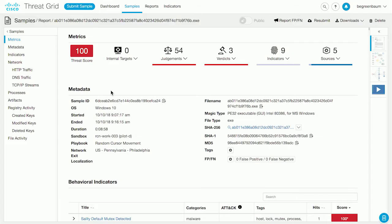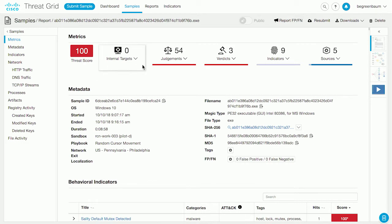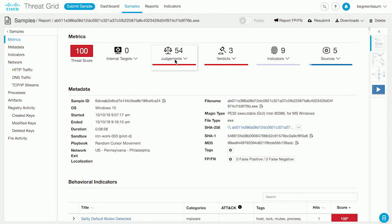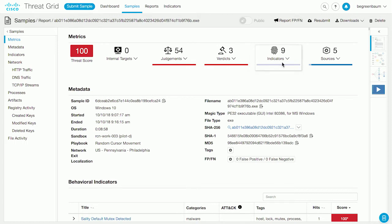Let's take a look at ThreatGrid and what integration opportunities it affords us. What we're looking at here is an analysis result, the output, the report of what was discovered about a sample that was submitted. We see at the top left this threat score. This is determined by ThreatGrid based on the behavior indicators that were triggered in the course of the analysis. Everything else on this row is because of the integration with Cisco ThreatResponse. We can see that none of my systems have seen this file directly. We can see that there were 54 judgments against this file, a total of three verdicts made, nine indicators triggered, and all this data comes from five sources.